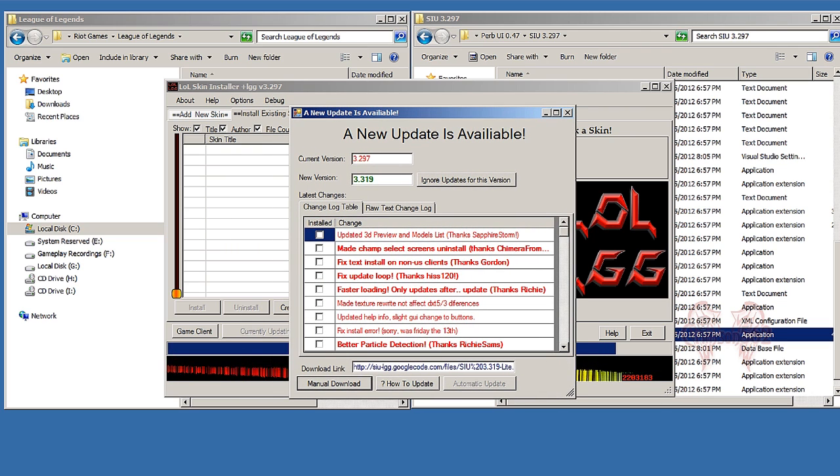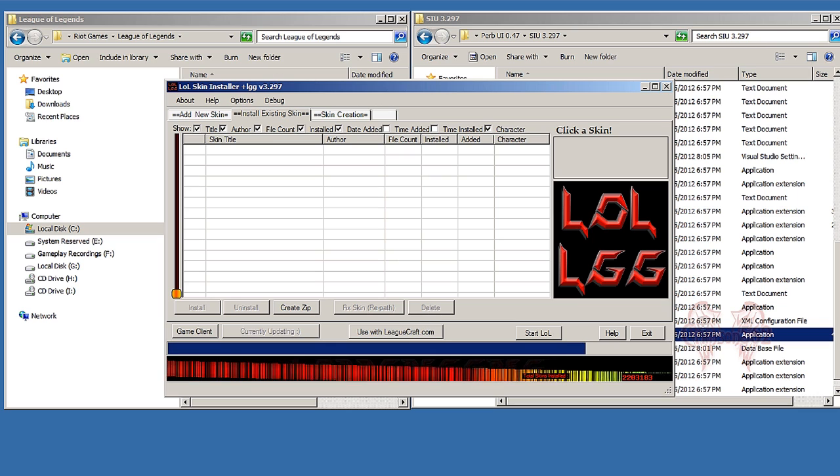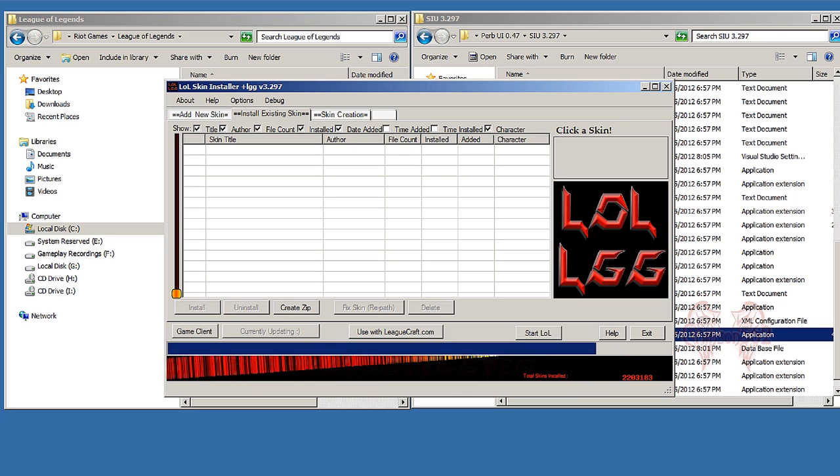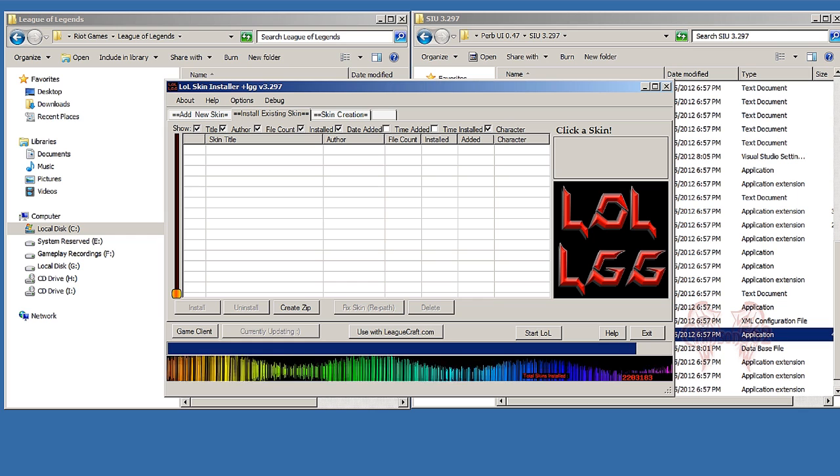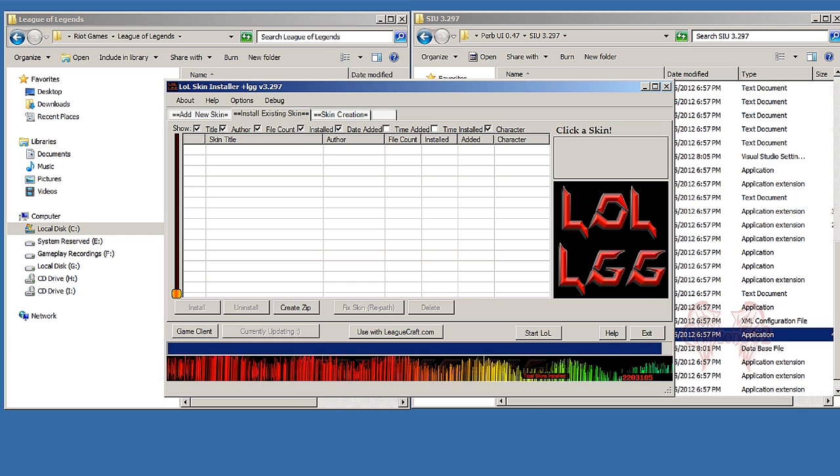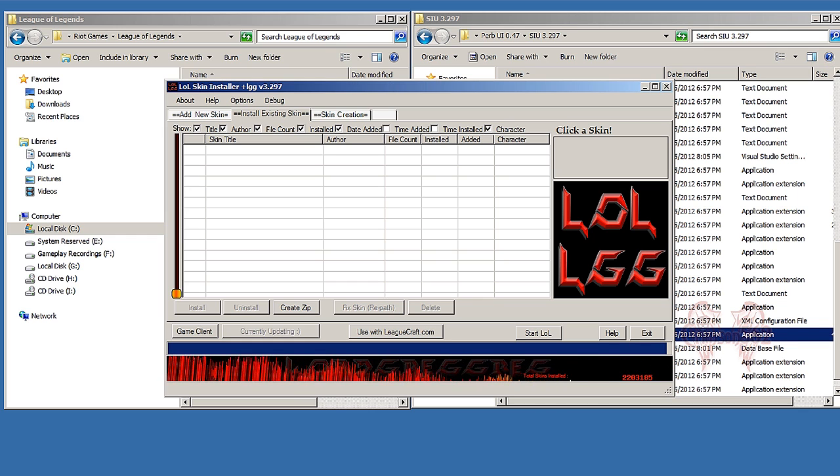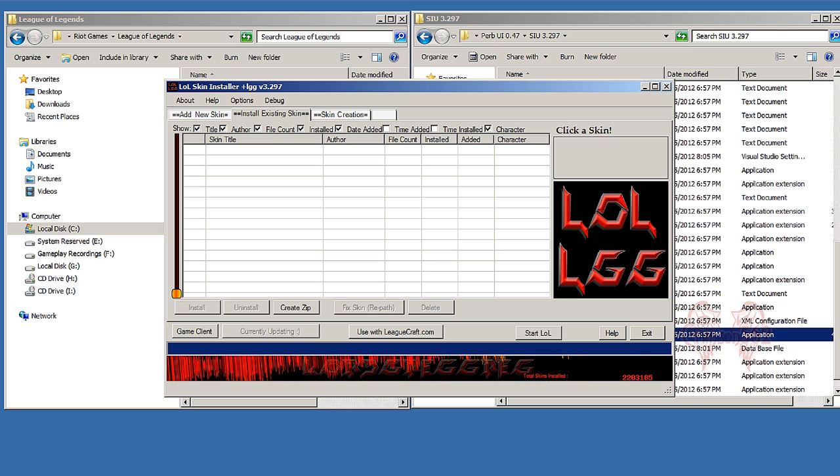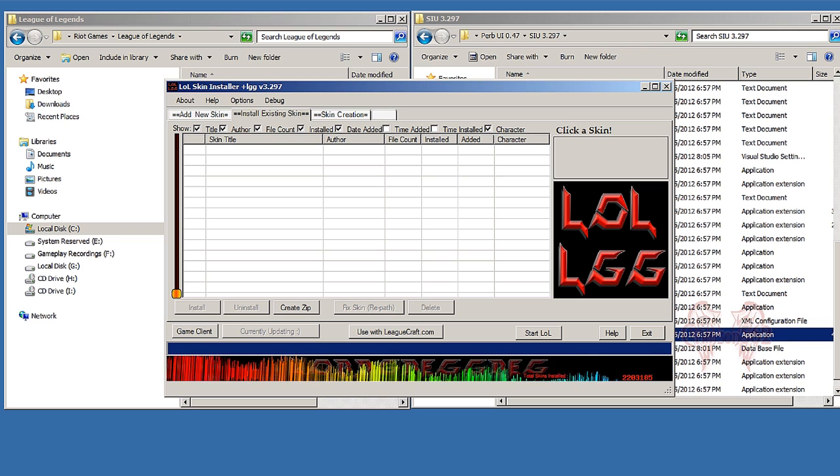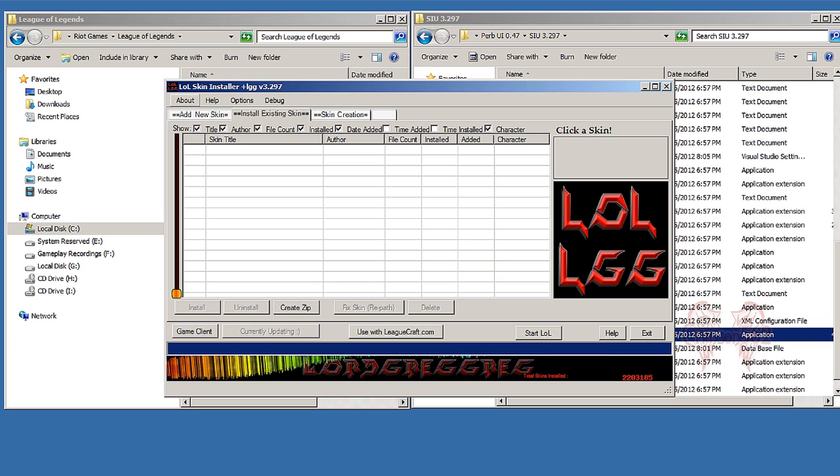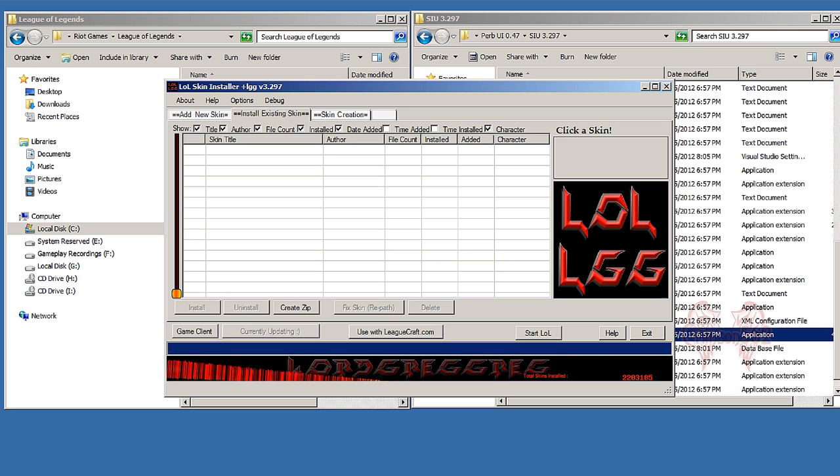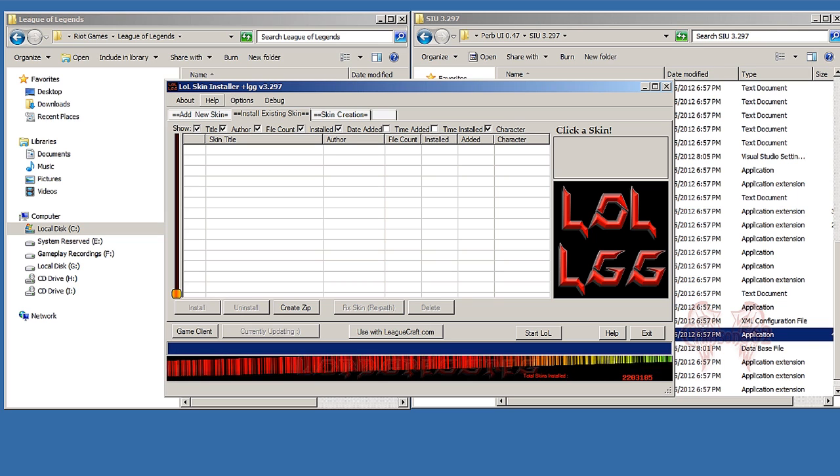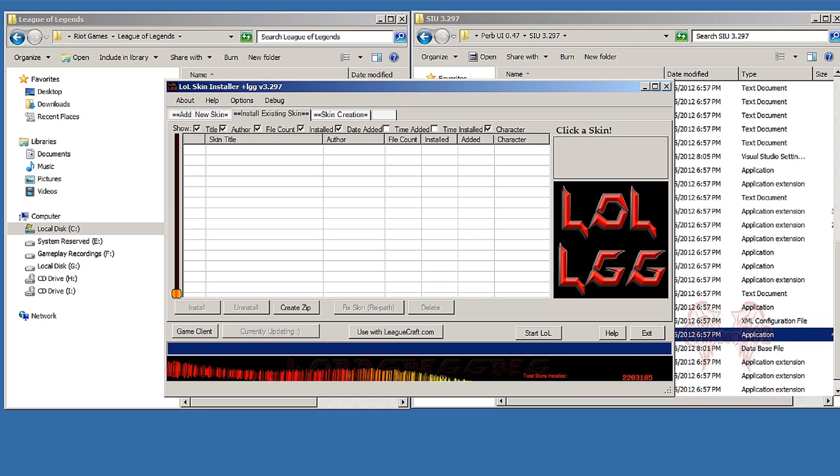Also, the first time you run it, it's going to look for your League of Legends installation directory. I have mine under my C drive, so I don't need to show you that. Once it's done finding your League of Legends installation directory, you might get a little updating window or something.